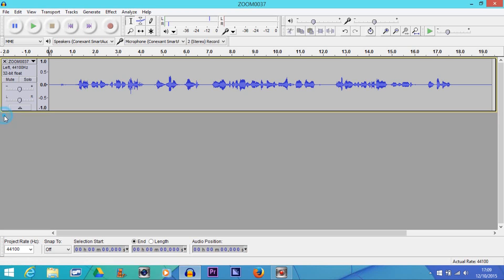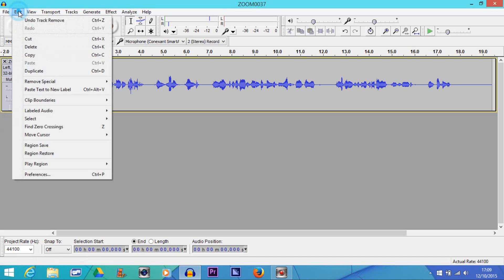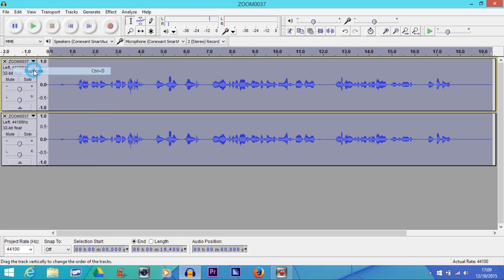Then we go to here, to this X, and we delete that bottom one like that. Then we go to Edit and we click Duplicate.